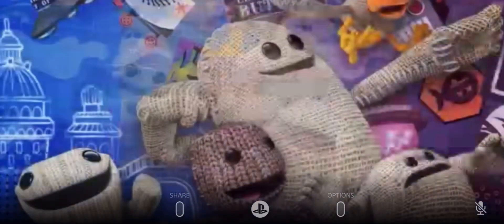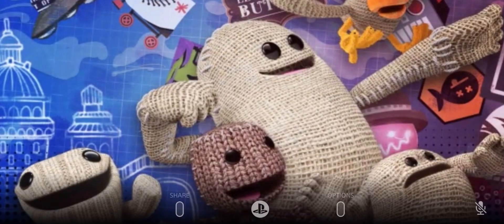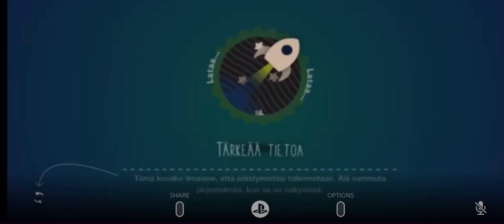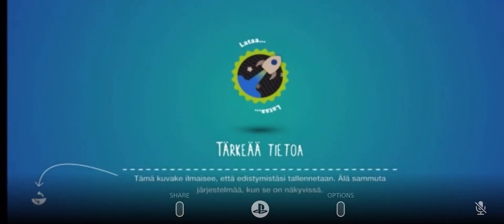So let's start the game. Once you're at the Sumo Digital splash screen, you want to press either the L1, L2, R1, or R2 buttons. Any of those will work.